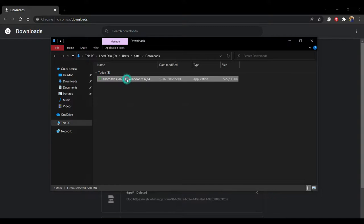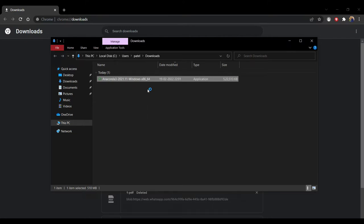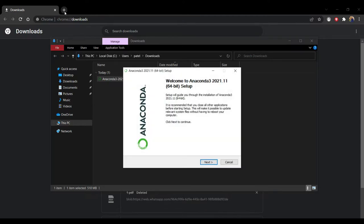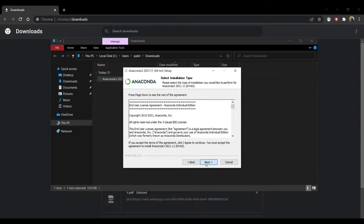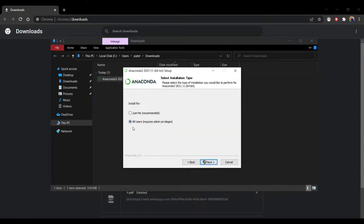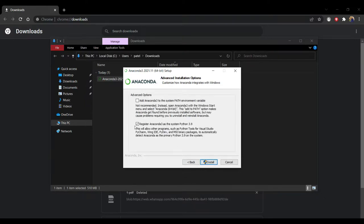Now click on 'Show in folder' and open this setup — run as administrator. It will take some time. Click Next and the 'I Agree' button. Now click 'For All Users'. This is the main part of installation — paste the previously copied path of the Anaconda folder here.